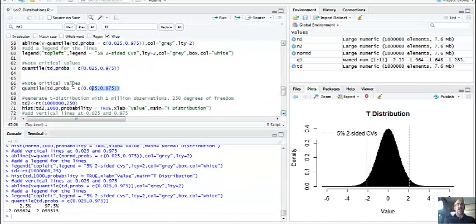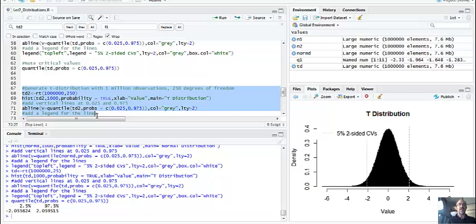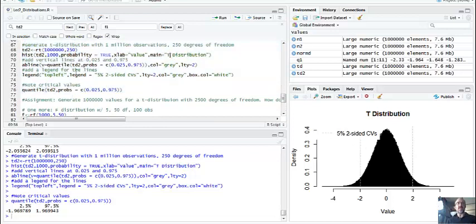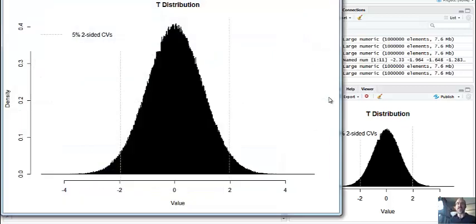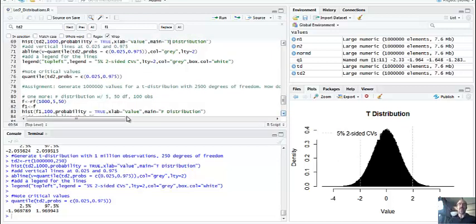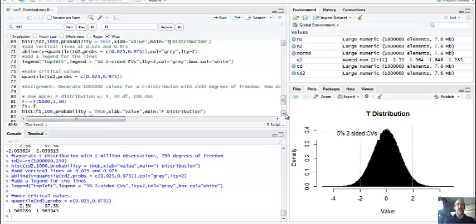If you change the degrees of freedom to 250, you converge to the normal distribution. I rename it td2 and use 250 degrees of freedom. With more degrees of freedom, you'll see the cutoff is a little bit closer to 1.96. As it approaches infinity, the T distribution does actually approach the normal distribution. The assignment for lab is to generate a million observations with 2,500 degrees of freedom, see what happens with the critical values, and compare them to the normal and the two T distributions done here.